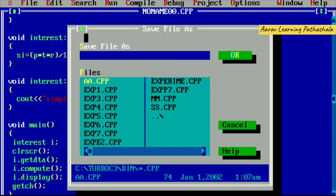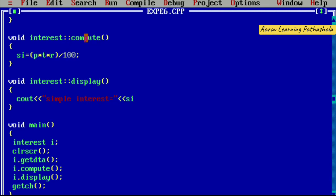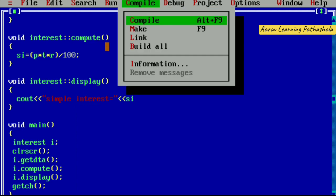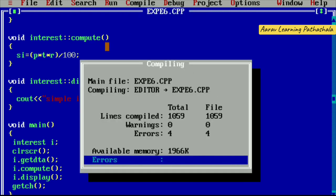While saving the program, the file name given is experiment6.cpp — that is the extension. After saving, compile the program with the command Alt+F9. It is displaying that there are totally four errors.